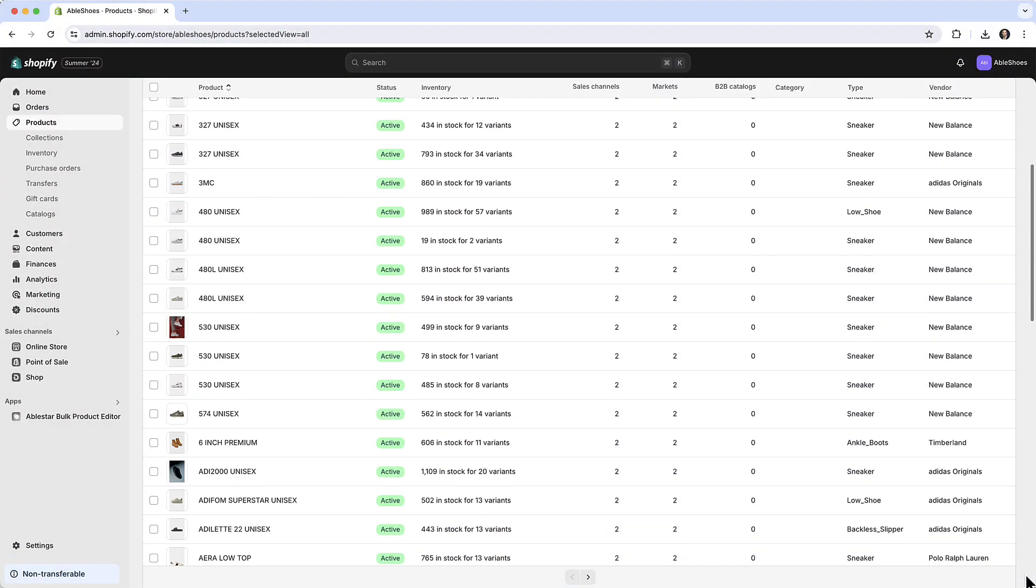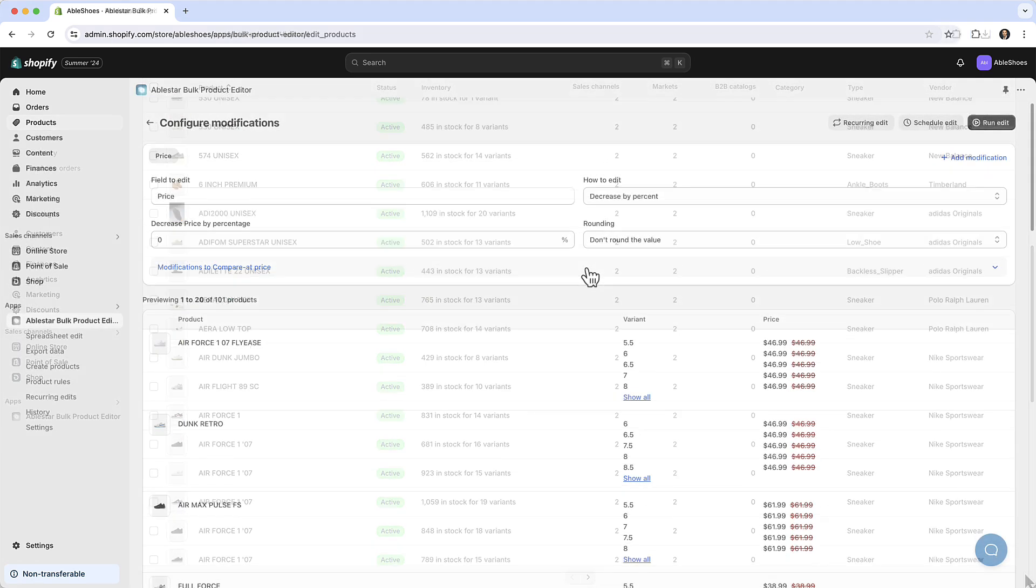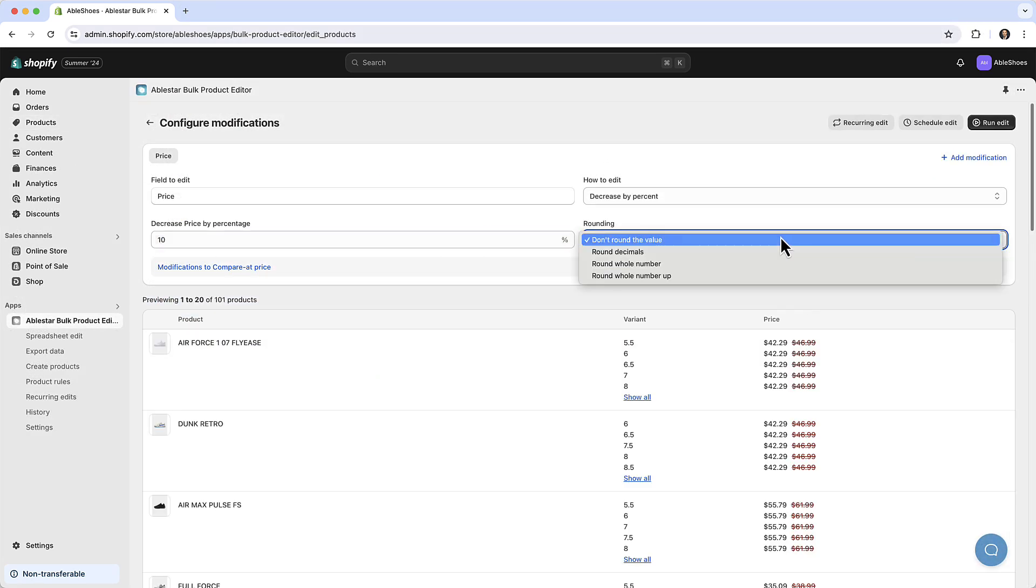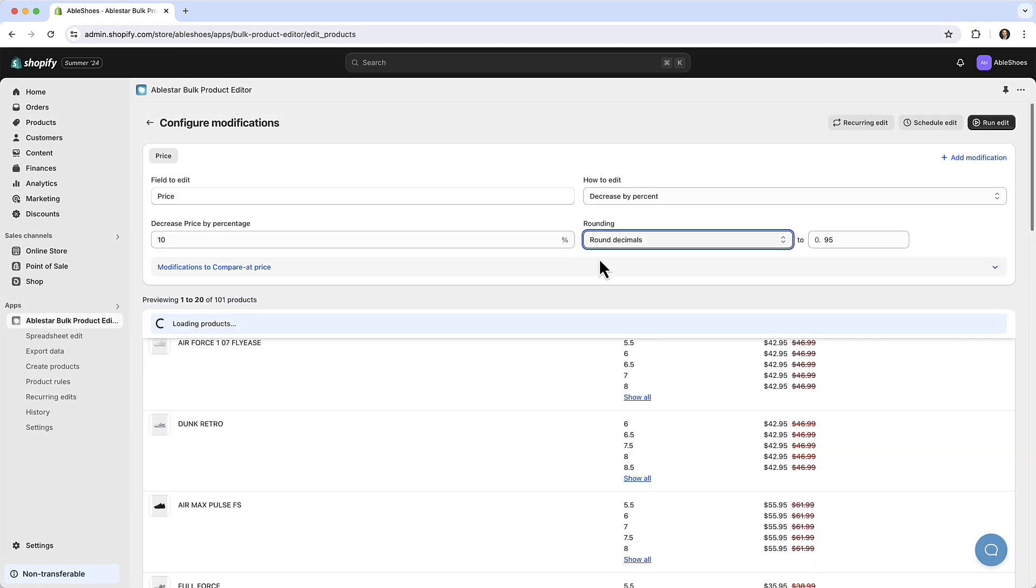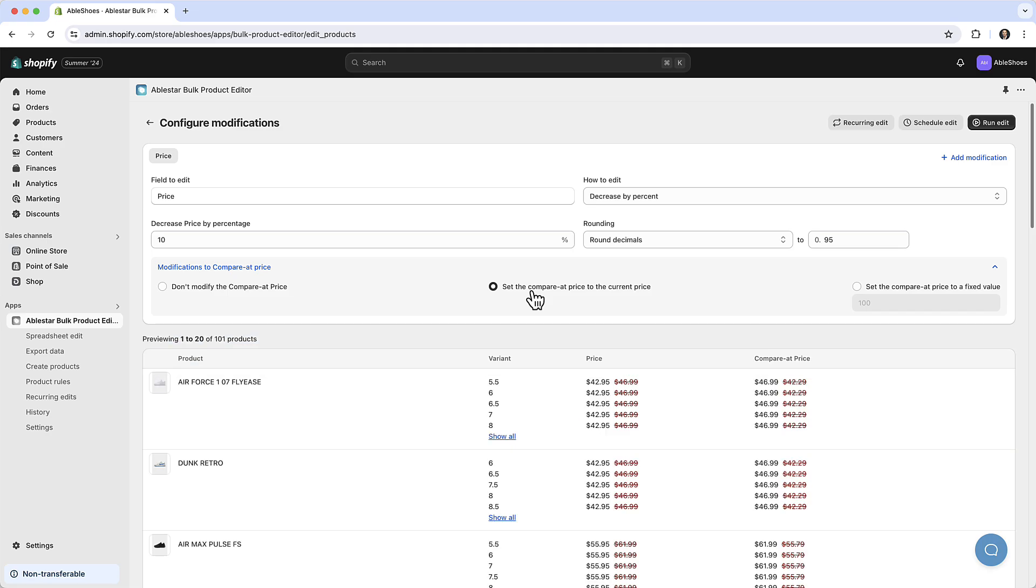Editing your products can be daunting and you don't want to make a mistake. That's why we've designed AbleStar Bulk Product Editor to be the fastest and safest way to update your product data in Shopify.